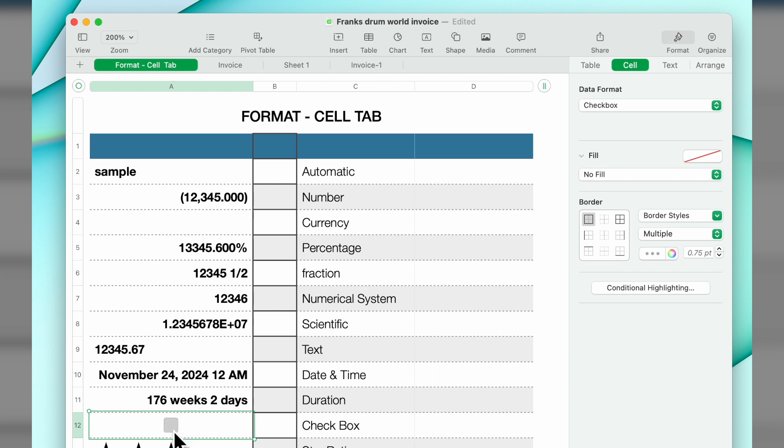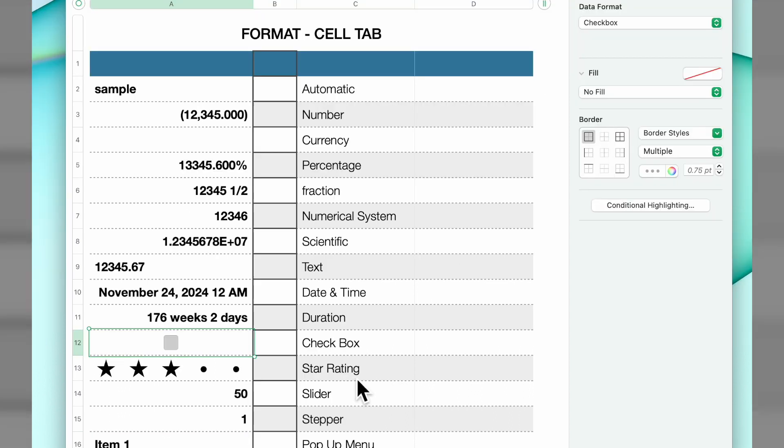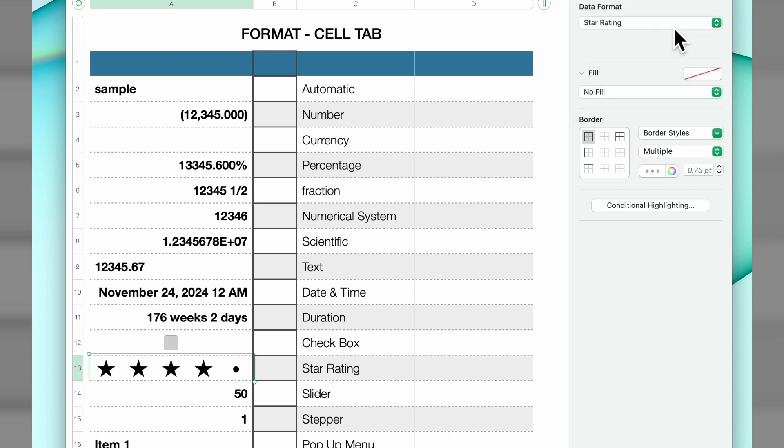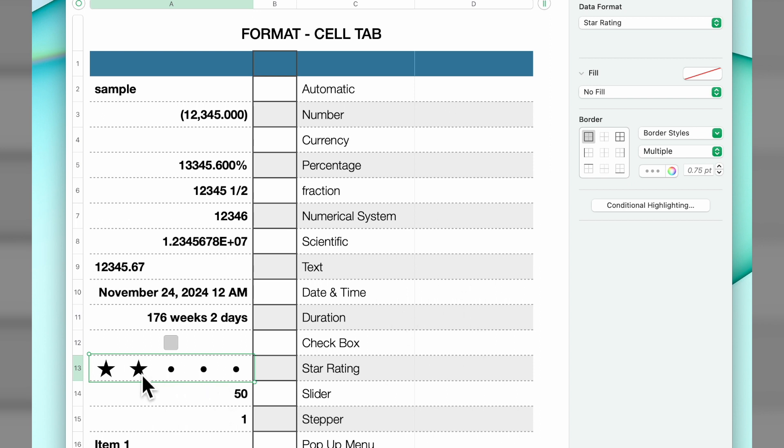The next one is a star rating. This you can use if you're grading music or films or whatever kind of list that you may create. You just click on the number of stars you want to give it and it will adjust.